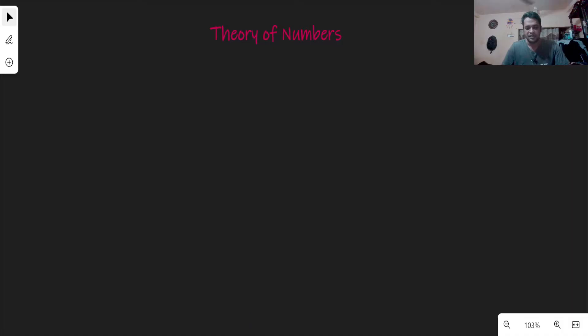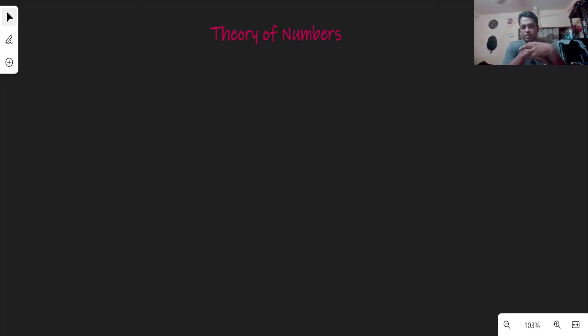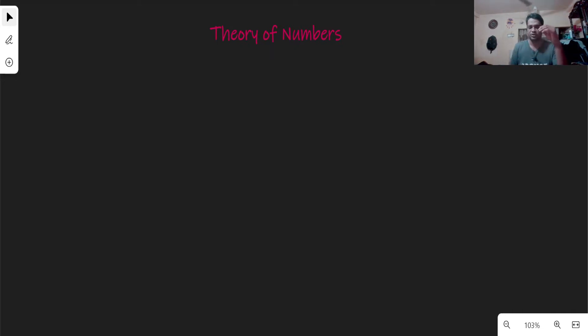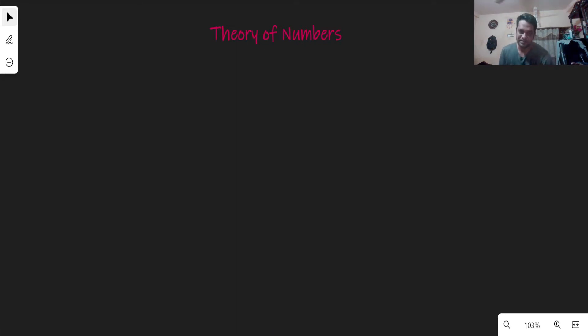Hello everyone, this is Abra. We are on a day late. We have a main task with a little bit of difficulty. Later we will start the theory of numbers and complete it.